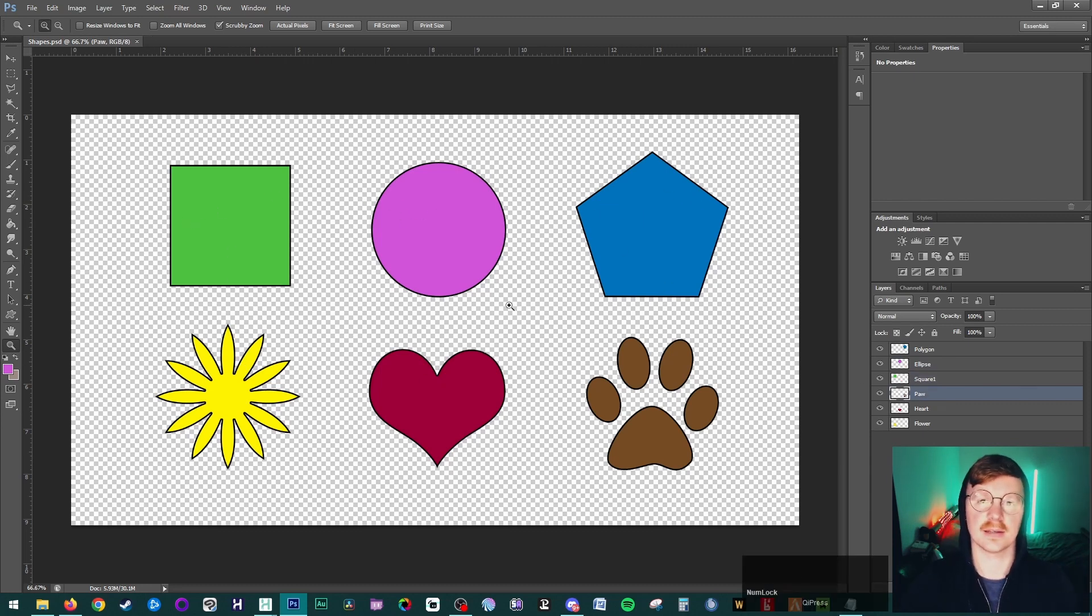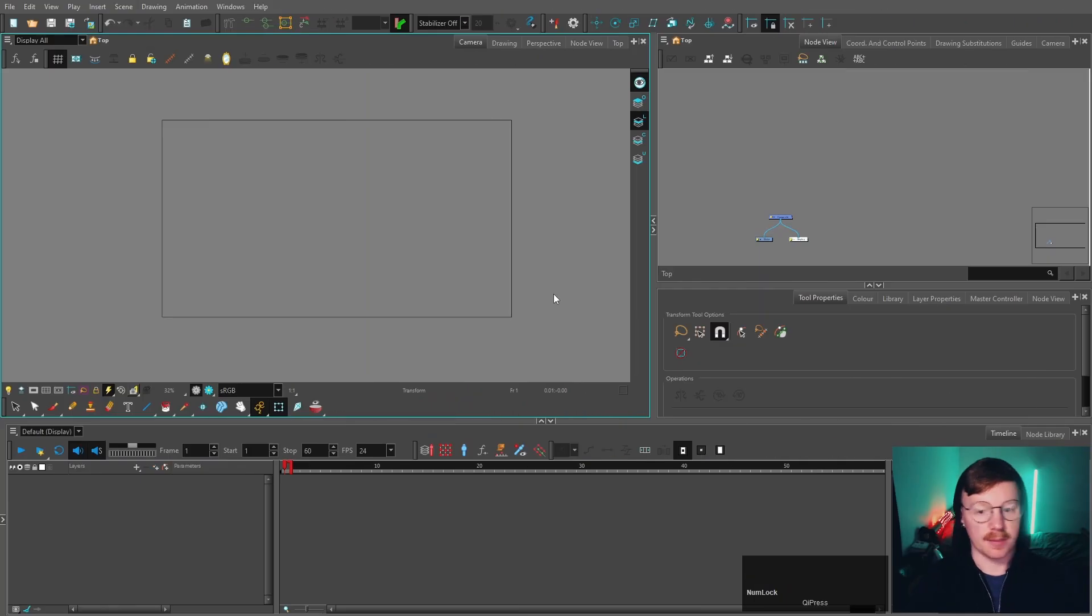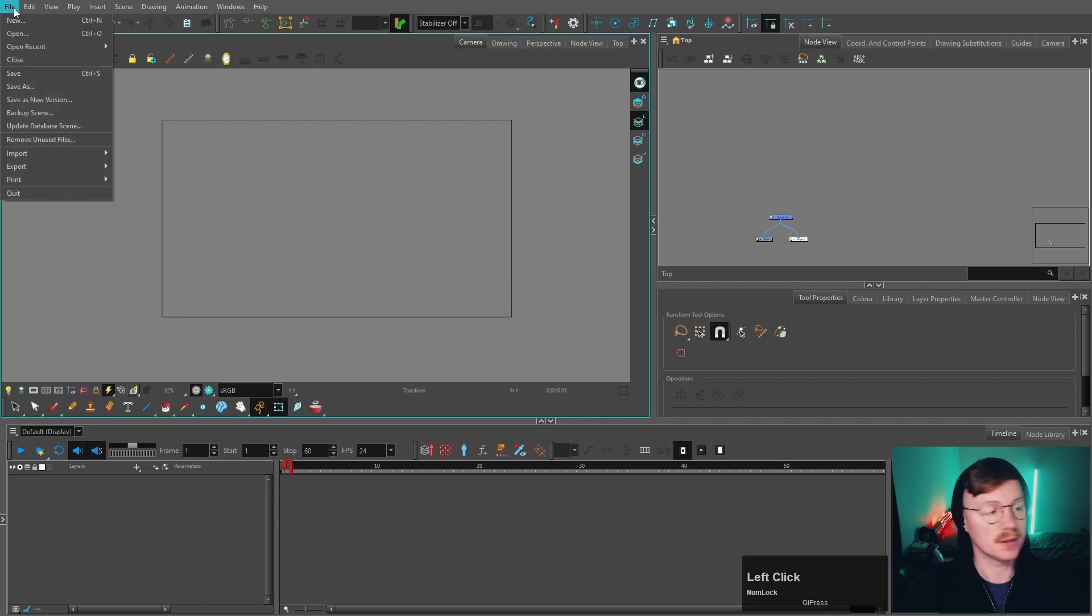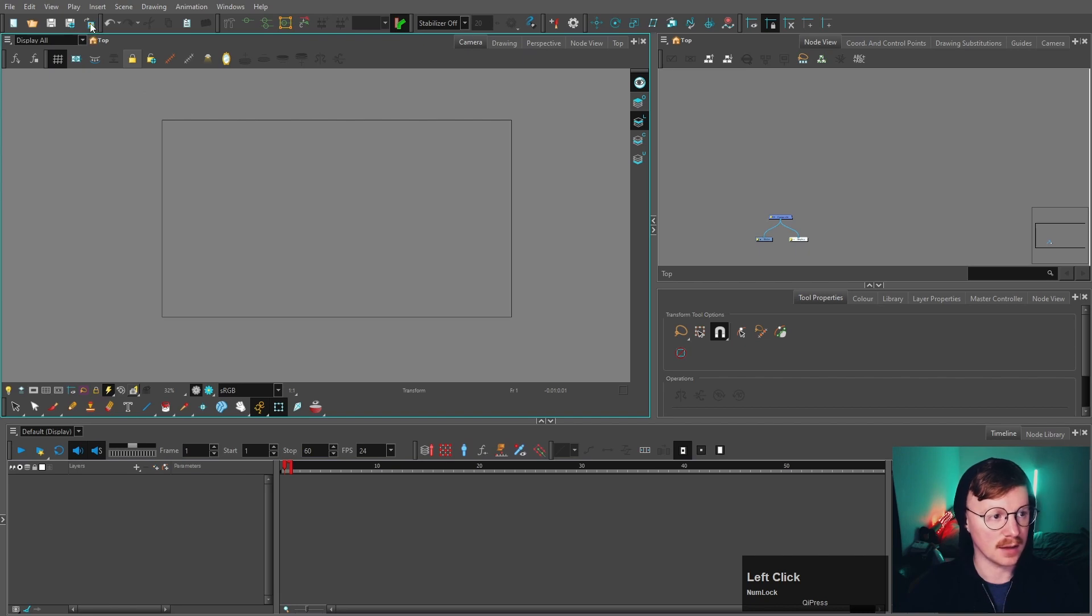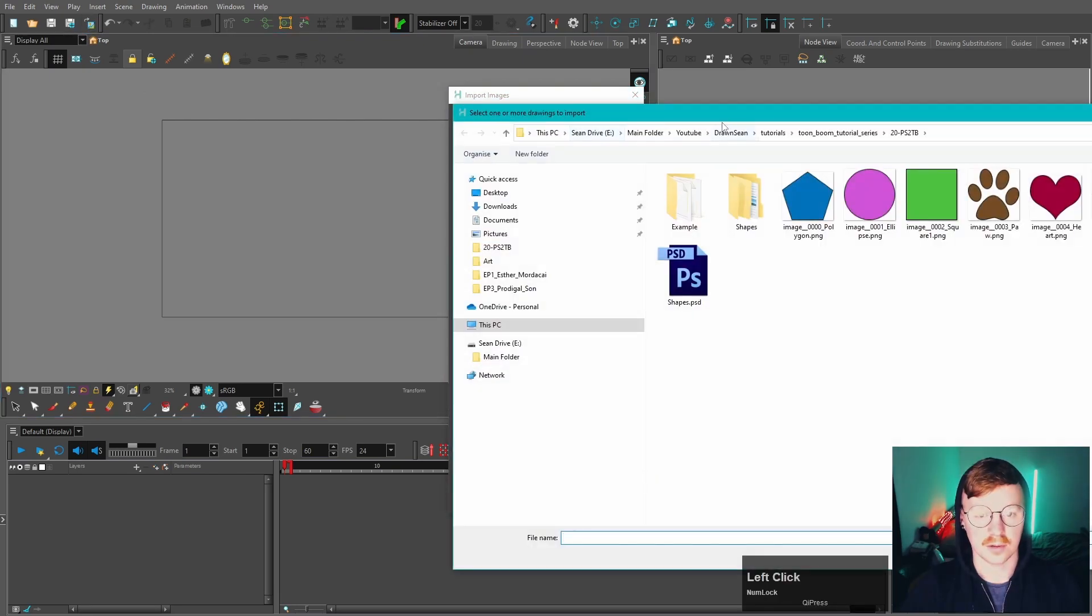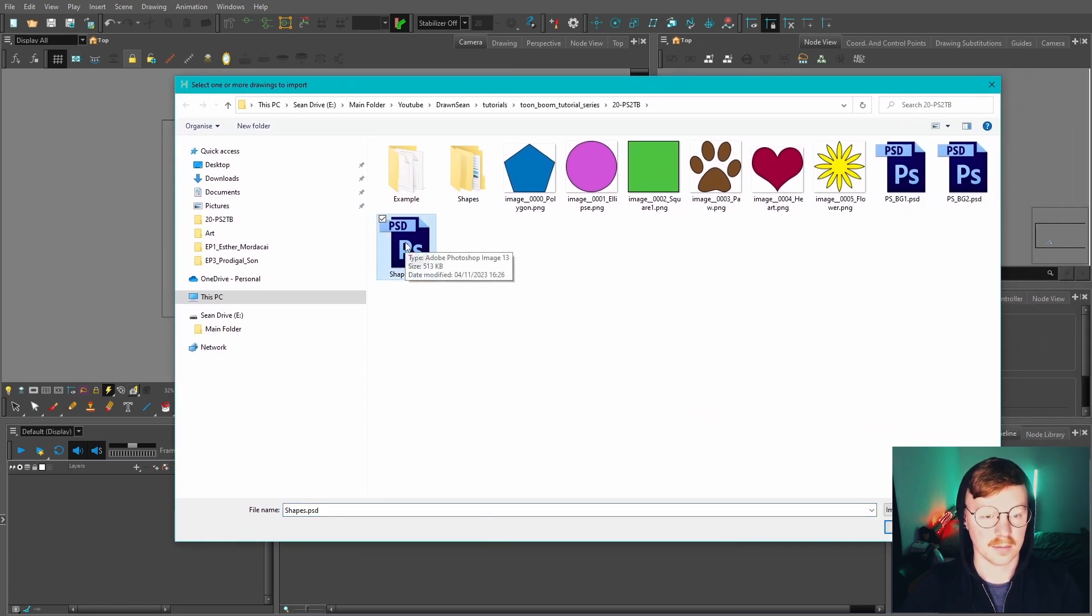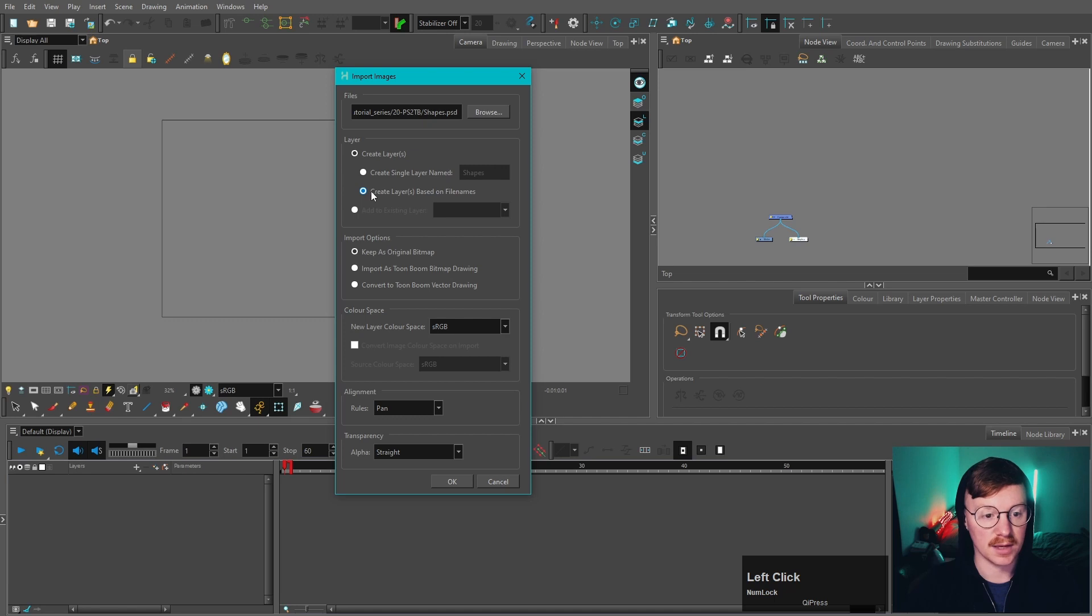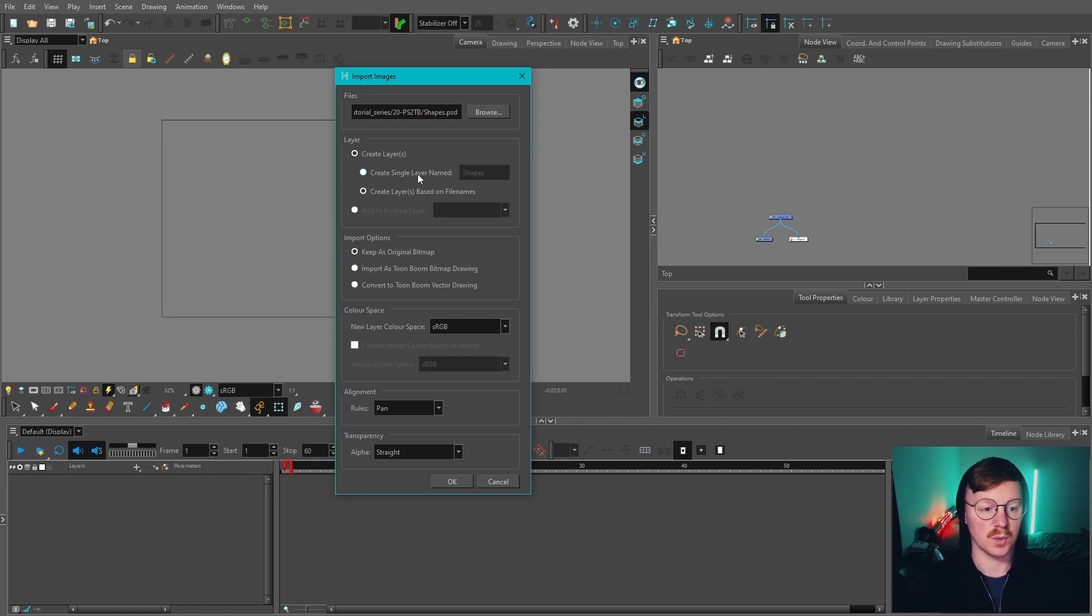Now we can save this and head over to Toon Boom. This is a brand new Toon Boom scene that I've made. To import our PSD file, you simply want to come over to File, Import Images, or alternatively you can select this icon here. If we click Browse and find our Photoshop file, you can double-click that. Starting from the top, we are going to create layers based on file names. Create single layer is if you're going to be compressing everything into one image, which we don't want.